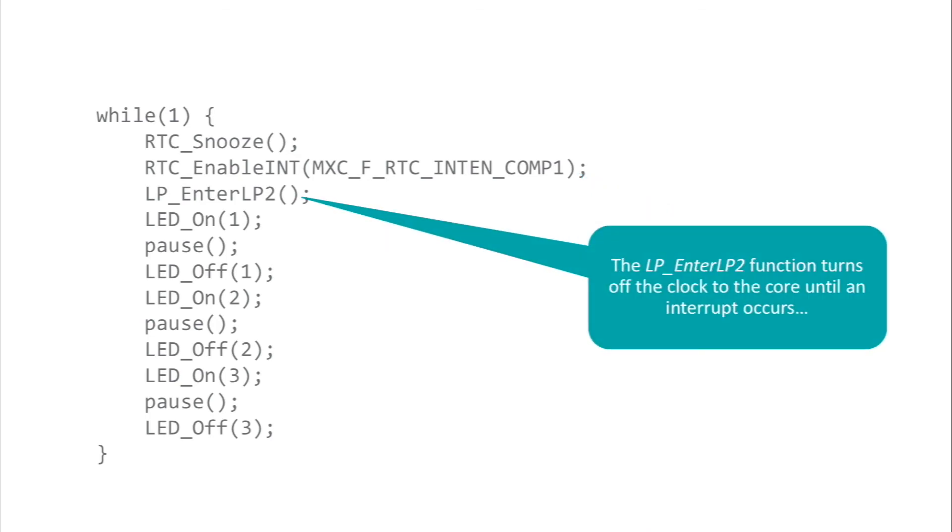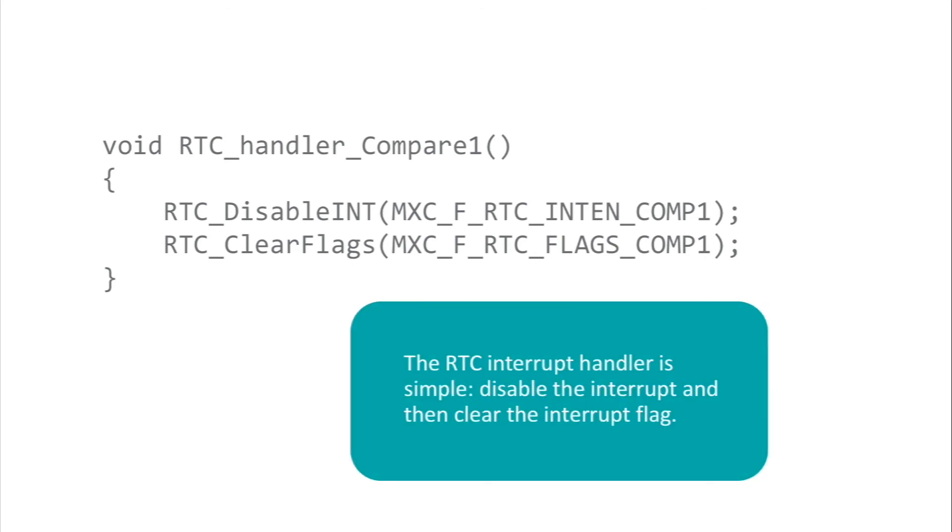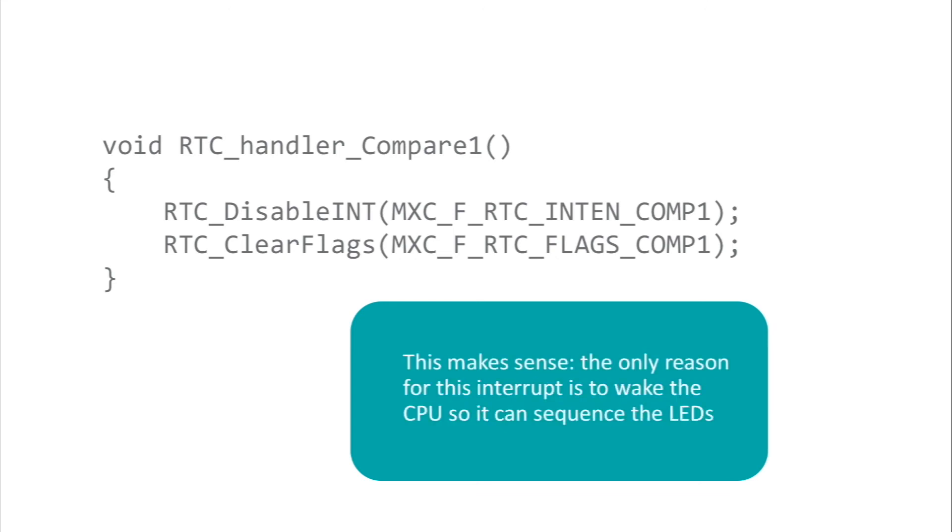When the interrupt fires, the core wakes and it branches to the RTC handler compare1 function. This function has just two lines. The first disables the interrupt, and the second clears the interrupt flag.